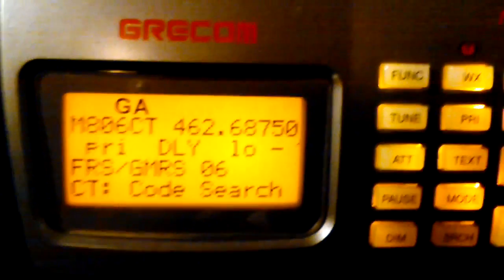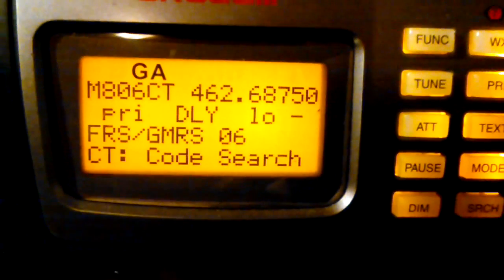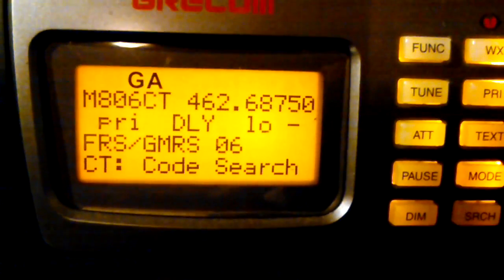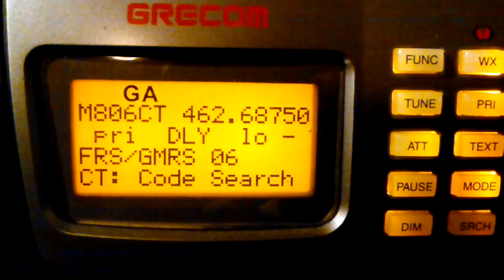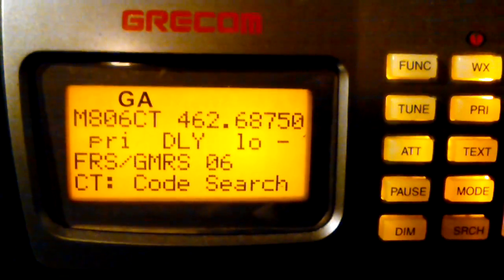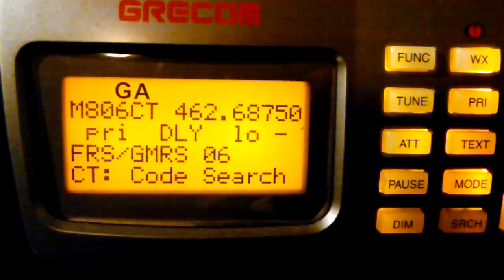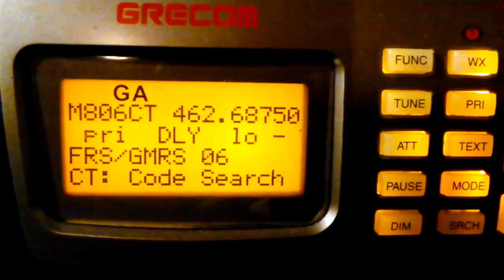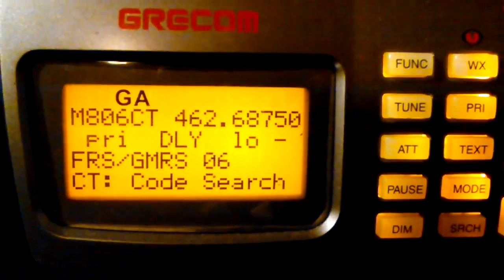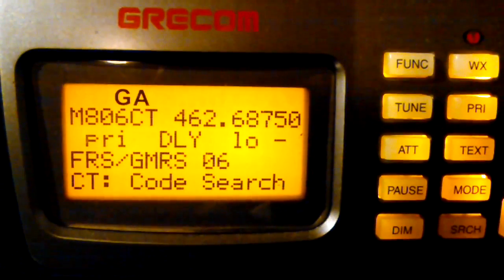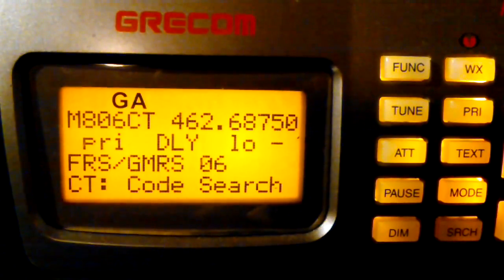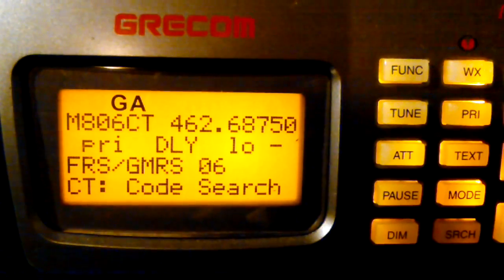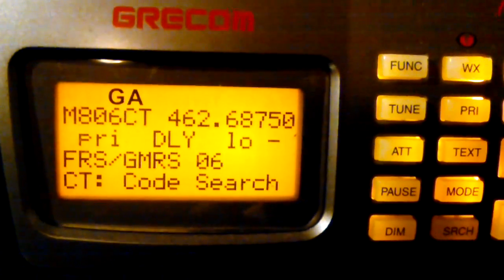Now, as far as marketing goes, CTCSS and DCS are commonly referred to and marketed as terms like privacy code or private line, or you'll hear it referred to as a PL tone, which stands for private line. Private line is an old Motorola term, I believe. These are terrible names. They're completely inaccurate because these two methods of squelch control do not add any kind of privacy whatsoever.